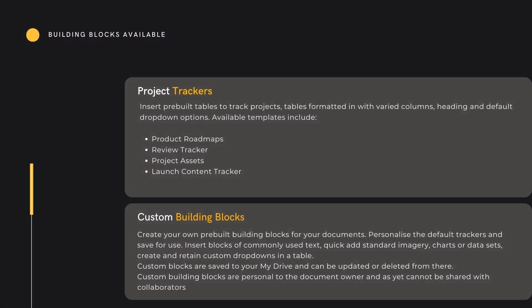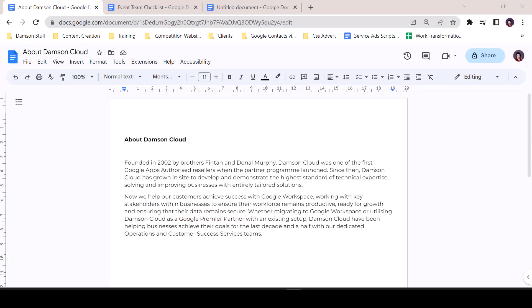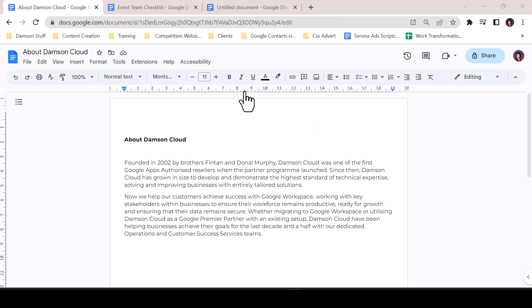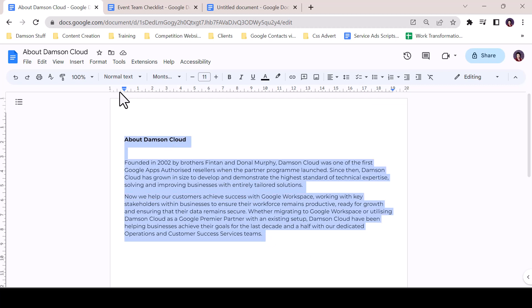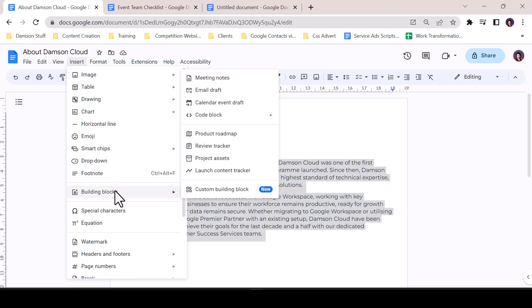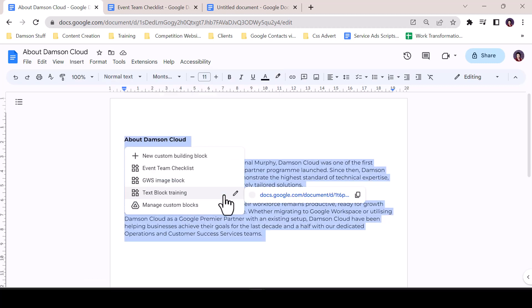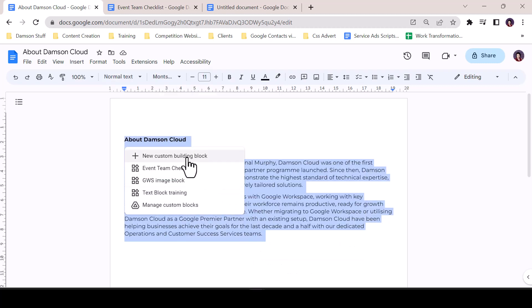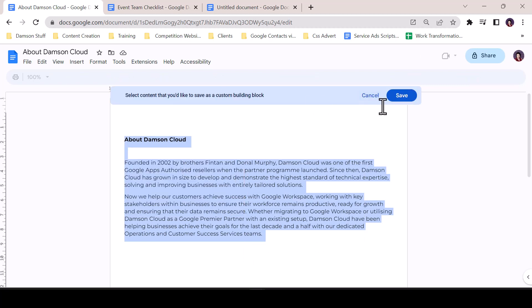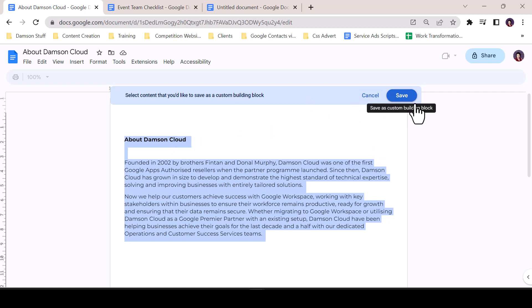Custom Building Blocks — this feature is the holy grail. Create your own personal building blocks to insert across your document library. Custom building blocks are saved to My Drive where they can be updated, edited, or deleted. To create one: highlight a commonly used text block, go to the Insert menu, select Building Blocks, followed by Custom Building Block, then select New Custom Building Block, and once happy that all content is highlighted, click Save.